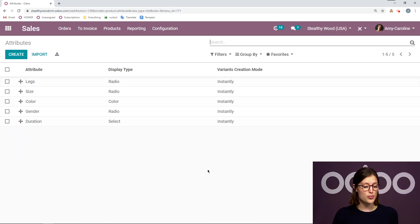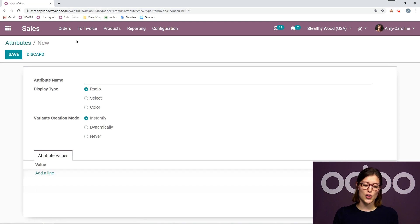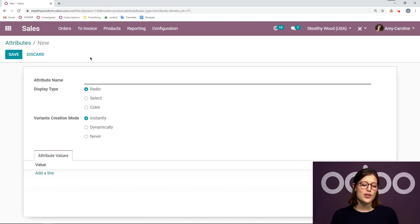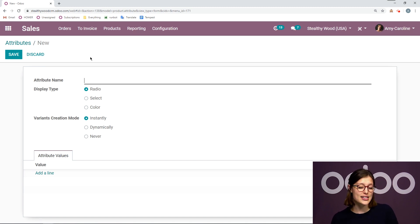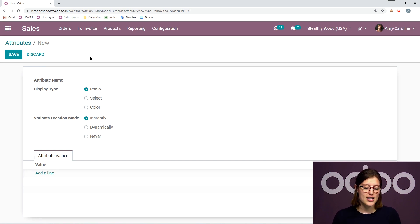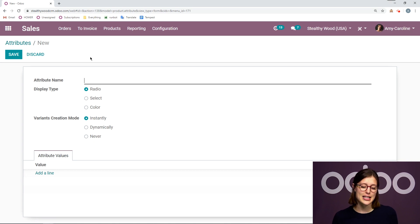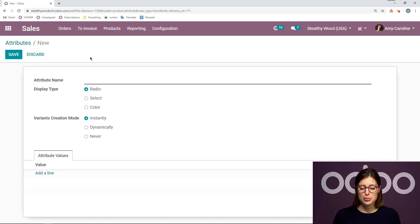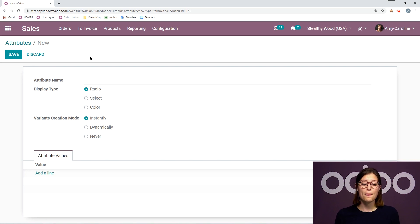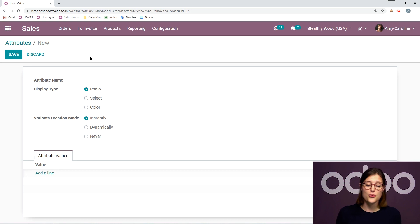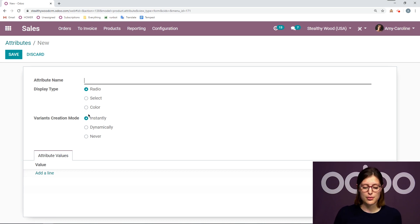Now to create a new attribute, all you have to do is click on create. You'll add your attribute name and then you'll select your display type between the options mentioned before, radio, select, color, and also your variant creation mode: instantly, dynamically, or never. Now, please note that once a variant has been created for this attribute, you will not be able to modify this.